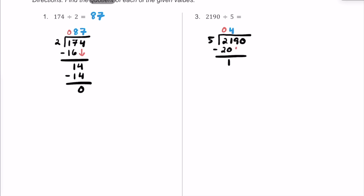Let's bring this 9 down so that this 1 is now 19, and repeat the process. How many times does 5 fit into 19? 5 times 3 is 15, and 5 times 4 is 20, which is too much. So let's go with a 3. 5 times 3 is 15, and we were off by 4, so our remainder is 4.